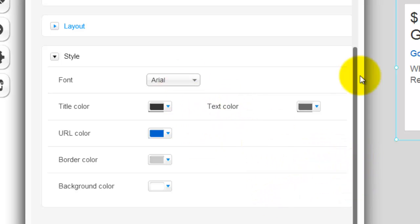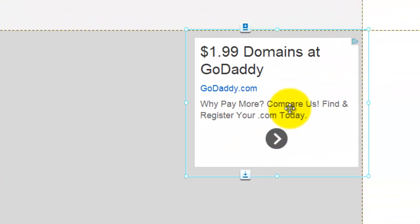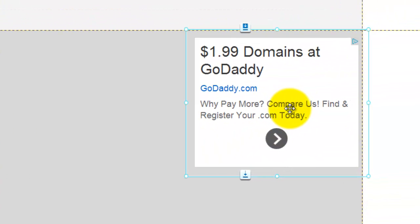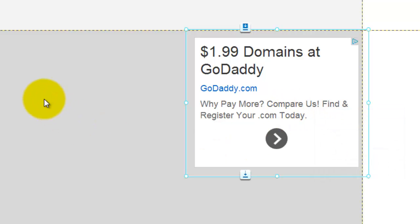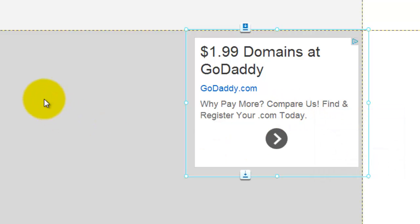And then once you've done all that, you could X out and you'll have a perfectly working ad here from Google Adsense and you could start monetizing your website or blog. So I think that's pretty darn cool.